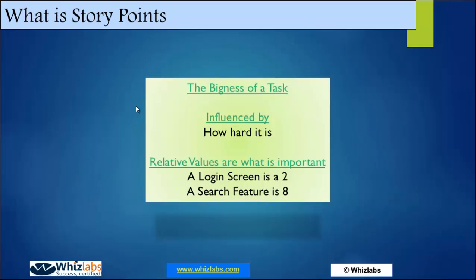What exactly do we mean by story point? In traditional project management, function point or lines of code is a very objective analysis of the size of the system — it is based on some algorithm, some well-established mathematical rules. But in Agile, story point is not based on any algorithm or mathematical formula. It is an arbitrarily assigned measure — a number given to a requirement. So if there are ten requirements in my project, I assign a number to each one. Requirement number one might have a size of two, requirement number two might have a size of five.